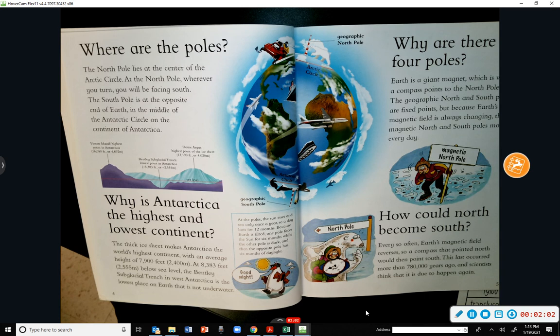Where are the poles? The North Pole lies at the center of the Arctic Circle. At the North Pole, wherever you turn you will be facing south. The South Pole is at the opposite end of Earth, in the middle of the Antarctic Circle, on the continent of Antarctica.